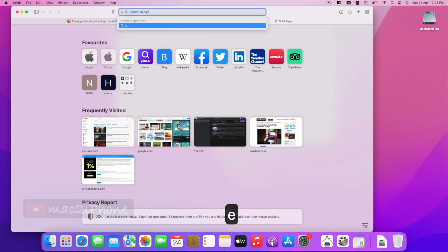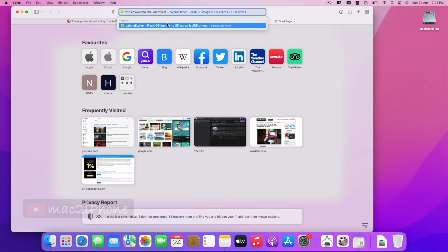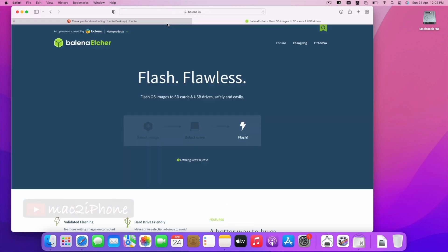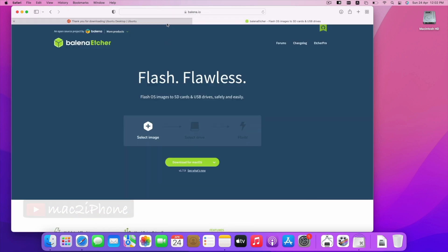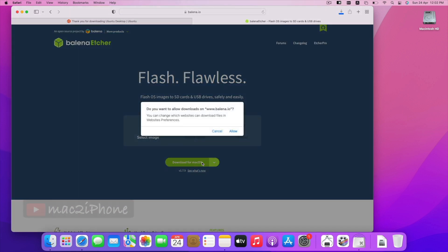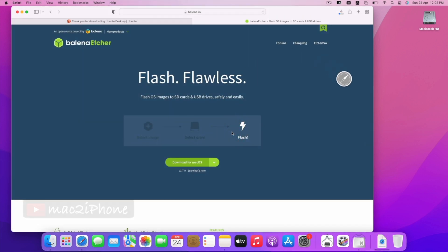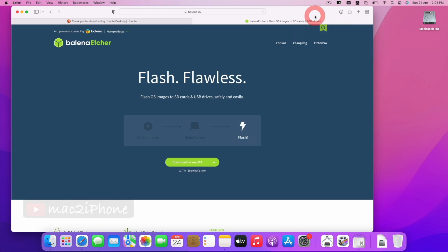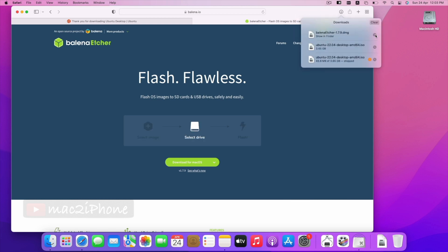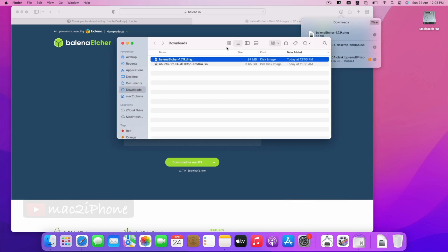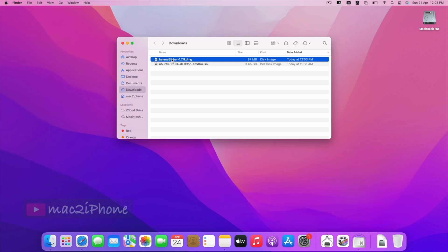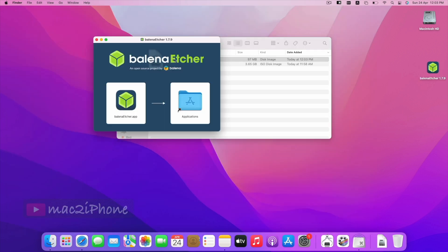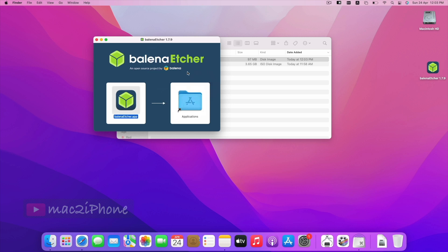Then, we have to install balenaEtcher to make bootable Ubuntu. Download link in the video description. To install it, double-click the download file, drag the app to application folder. Now, open the app.